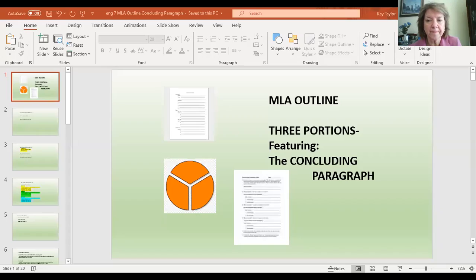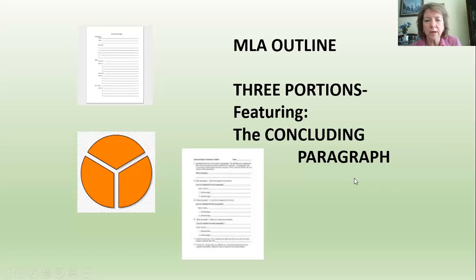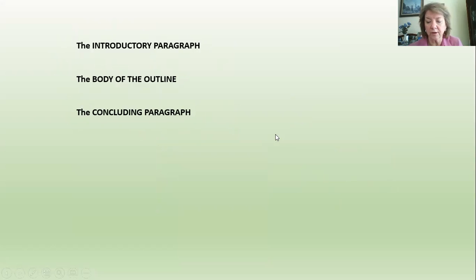So I'm going to help you see what I'm looking at right here. There are three portions to the outline in general, and we're working on the concluding paragraph. We started out talking about the introductory paragraph, then the body of the outline, and today is the concluding paragraph.